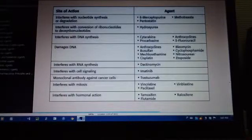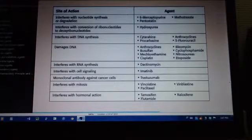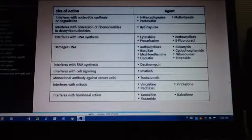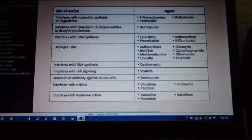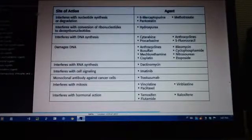Interferes with mitosis: vincristine, vinblastine, paclitaxel. Next, interferes with hormonal action: tamoxifen, flutamide, raloxifene.